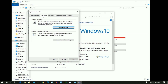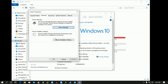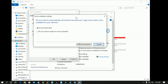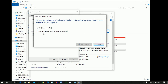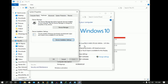Go to the Hardware tab and click on Device Installation Settings. Here you will get a Yes or No option — click on No, and then click Save Changes. After that, you are done.